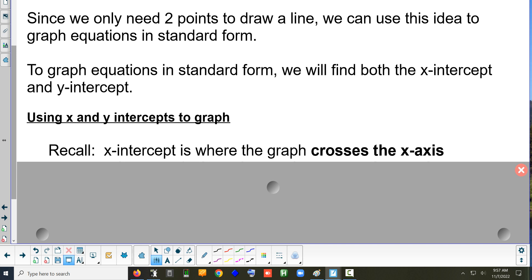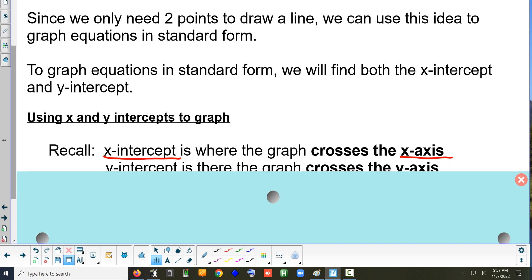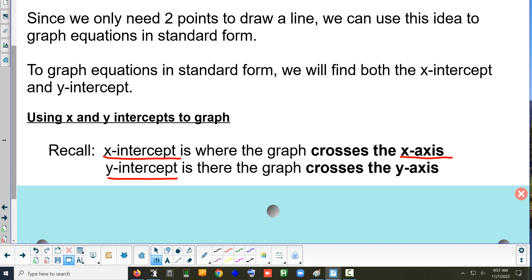The x-intercept is where the graph crosses the x-axis. Put x-intercept in the first blank and x-axis in the second blank on your guided notes. And the y-intercept is where it crosses the y-axis — put y-intercept in the first blank and y-axis in the second.